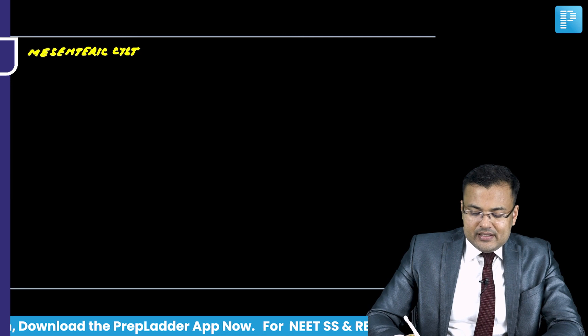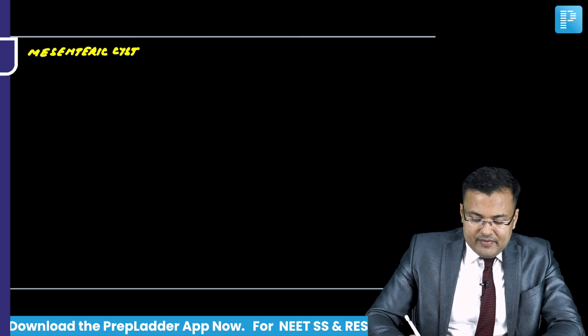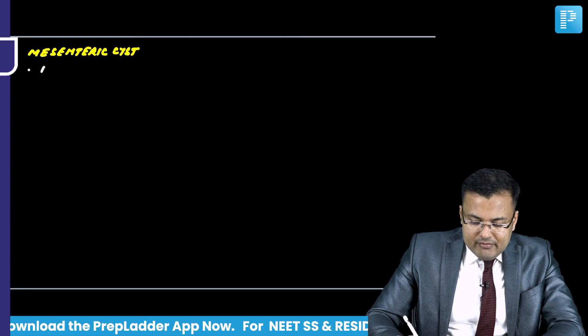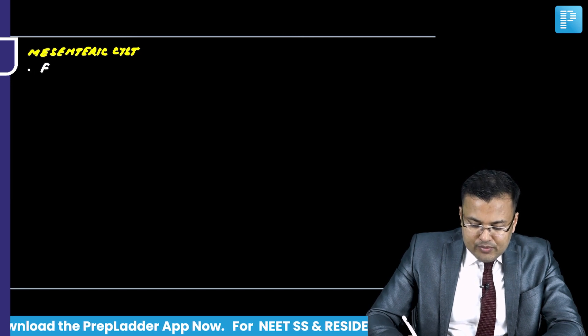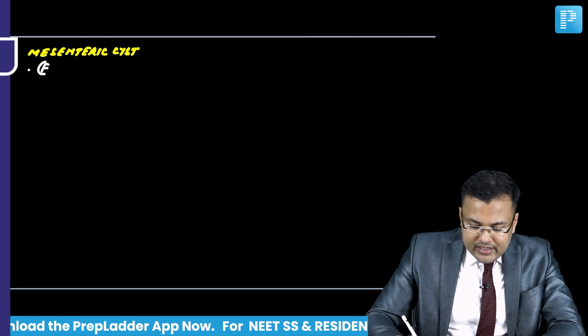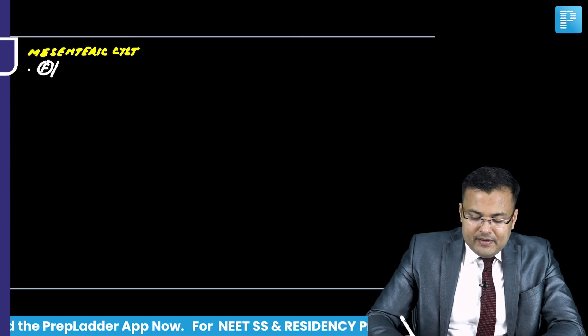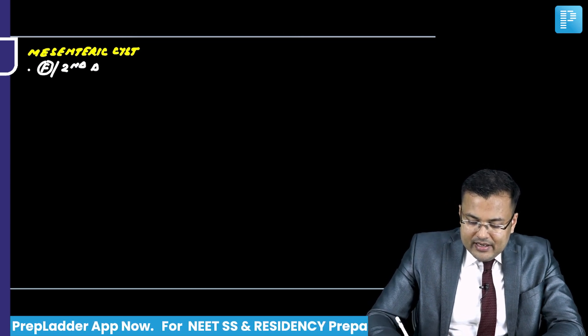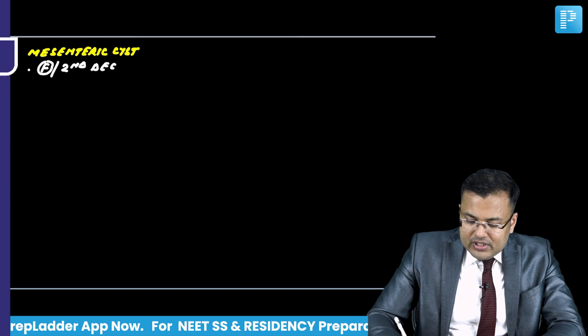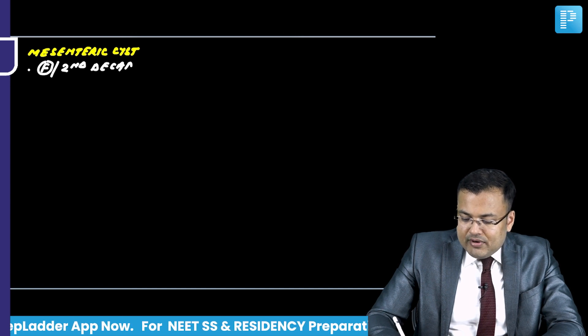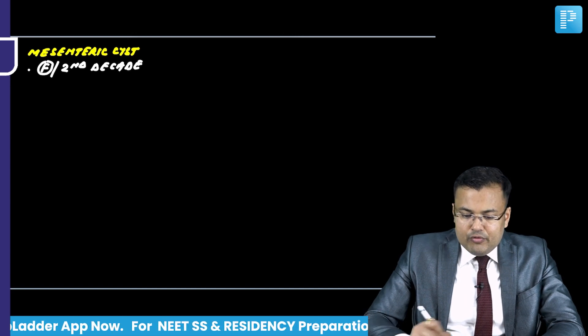Now, we are going to discuss mesenteric cyst. Mesenteric cyst is more common in females and in the second decade, so approximately the age group of the patient is around 20.